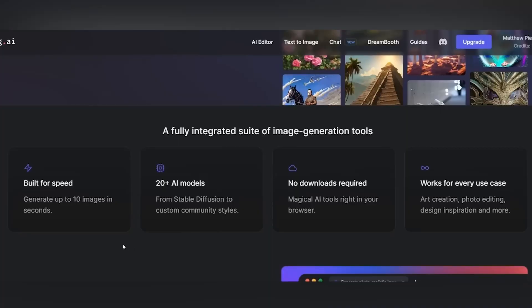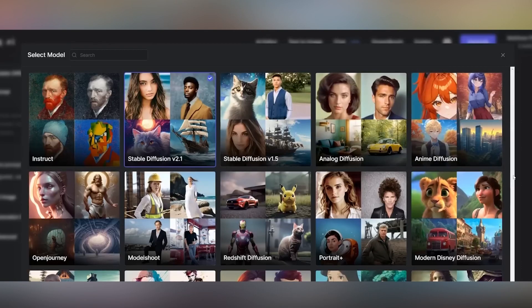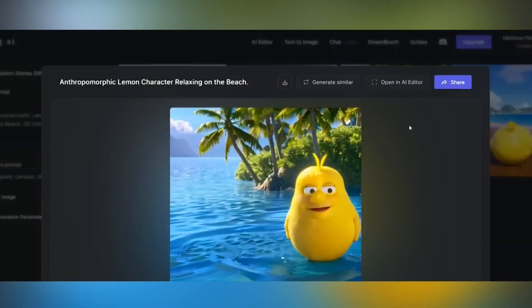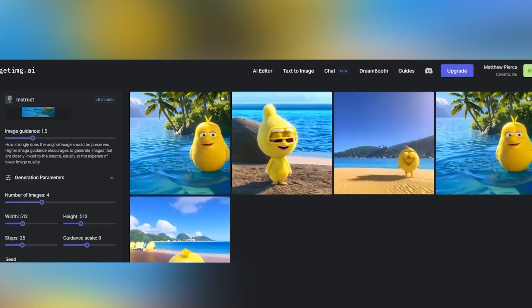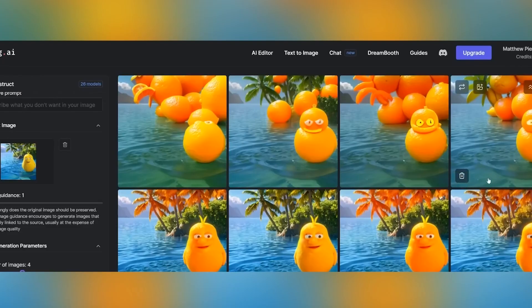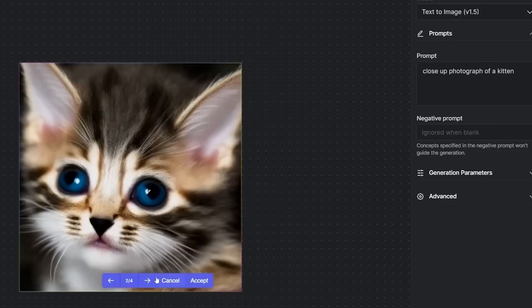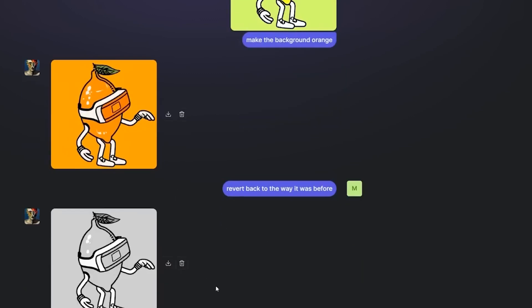Our first AI art tool is GetIMG. GetIMG differs from the majority of image generators by providing a variety of AI technologies. Based on your input, this program creates high-quality photos using machine learning techniques, analyzing a vast library of photographs. Users can create bespoke AI models, edit photos, enlarge photos beyond their original boundaries, or create unique images at scale. With the sophisticated editor, you can add missing elements to any photo and produce stunningly large works of art on canvases of any size. GetIMG creates a picture that correlates to a term or phrase when supplied, making it a very helpful tool for painters, designers, and other creatives.